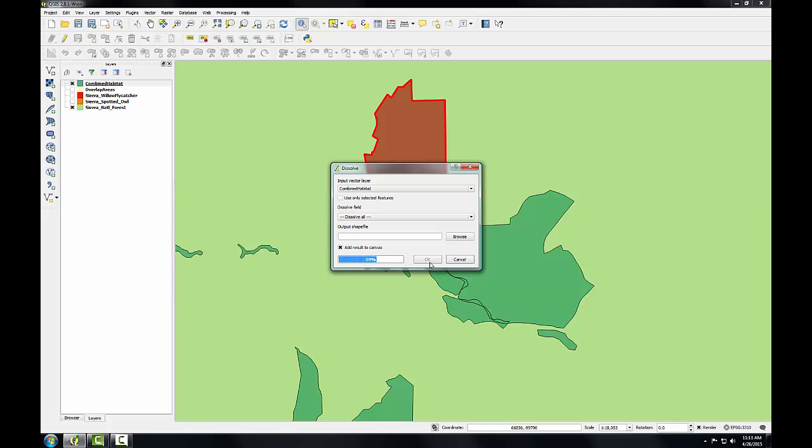While this is running, you also always have the option to run these tools using only selected features. So if you had a selected set and you ran this tool, you could run it just on the selected set. Here, obviously, we don't have a selection, so we're just running it on the entire data set.